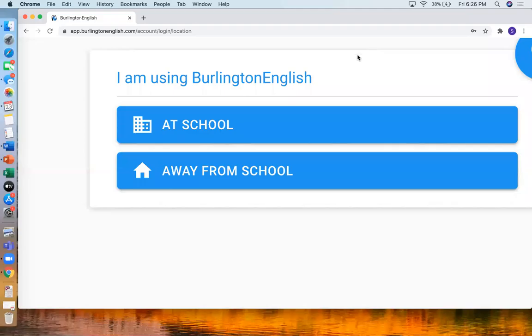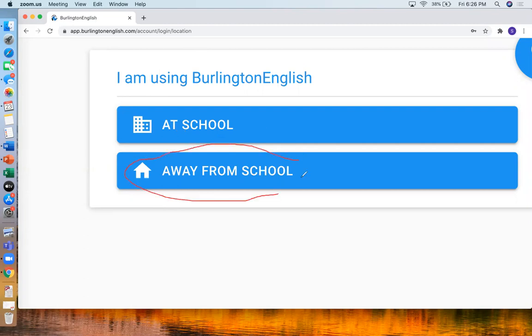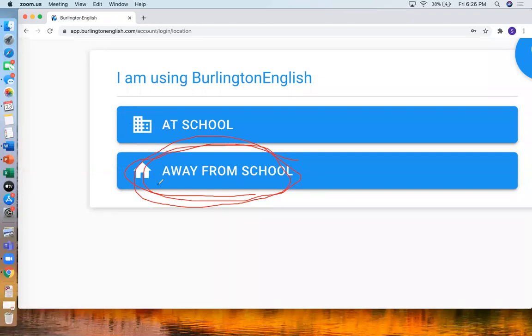Now I will see this message. I am using Burlington English at school or away from school. Most of the time you will use it away from school. Especially if you are doing homework. And if your teacher tells you to use it in class, then you could choose at school. But usually you should choose away from school. So always the second one away from school.